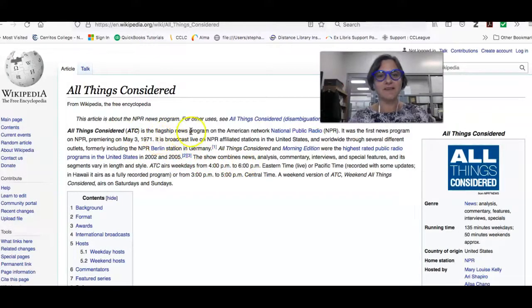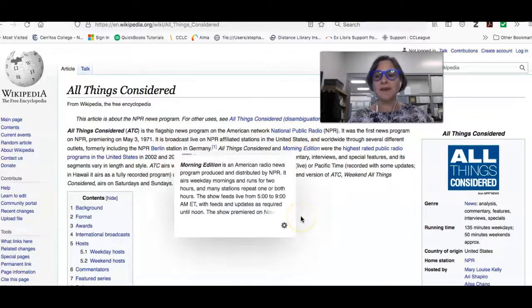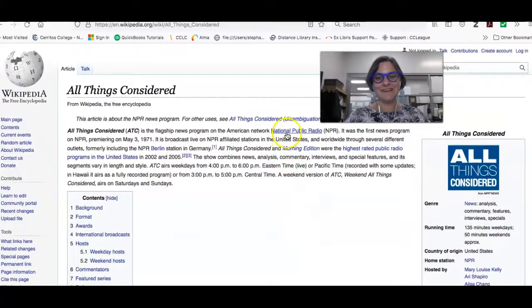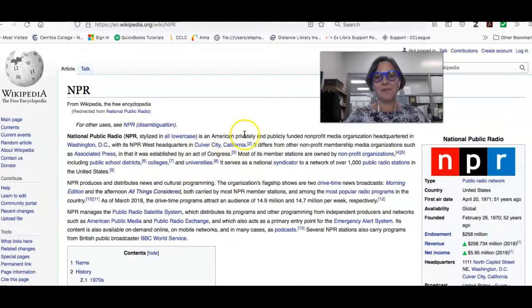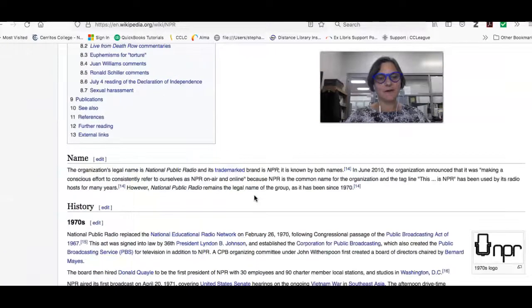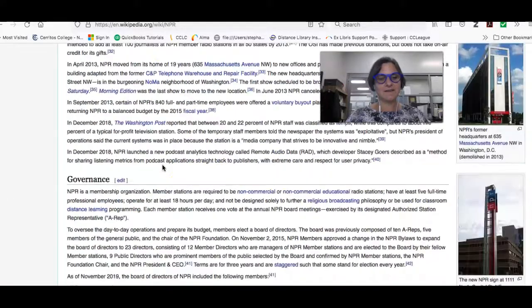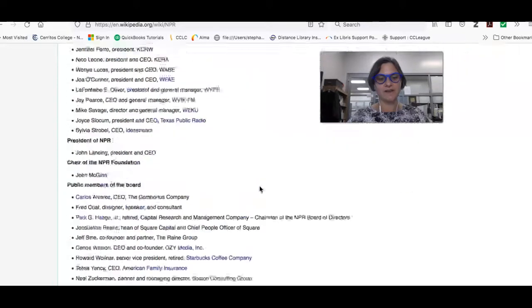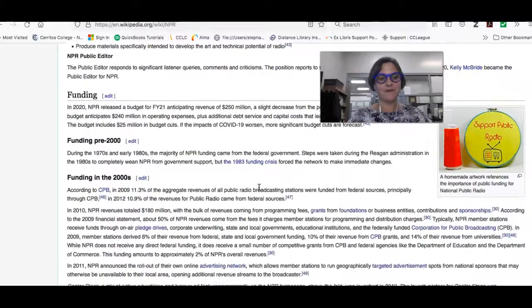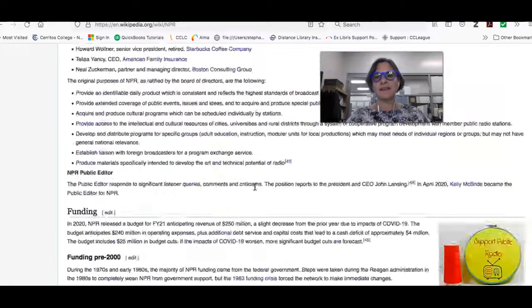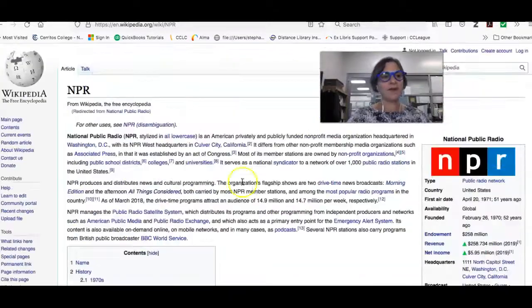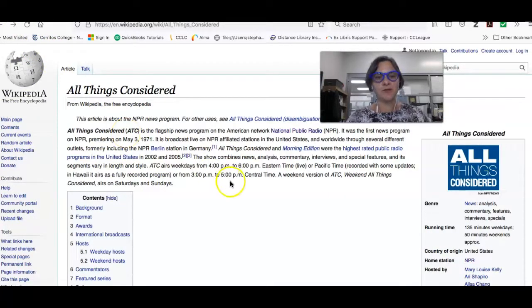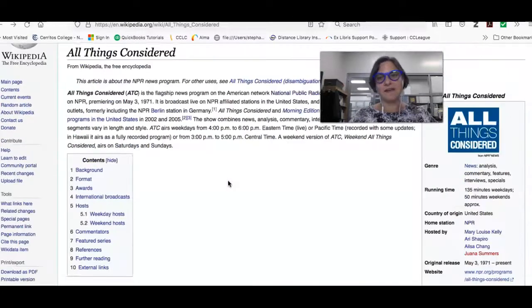And you can kind of look it up. It is a flagship news program on the American Network National Public Radio. Now you might not know what National Public Radio is like I do. So you could click that and find out what the heck is National Public Radio. It's a privately and publicly funded non-profit media organization. It's going to tell you the history of it, the governance, non-commercial educational situation, where it gets its funding, underwriter, audience, things like that. So suddenly you have an idea of where that program came from, and what the bias or point of view of the producers are, and whether or not it's something that you can trust.